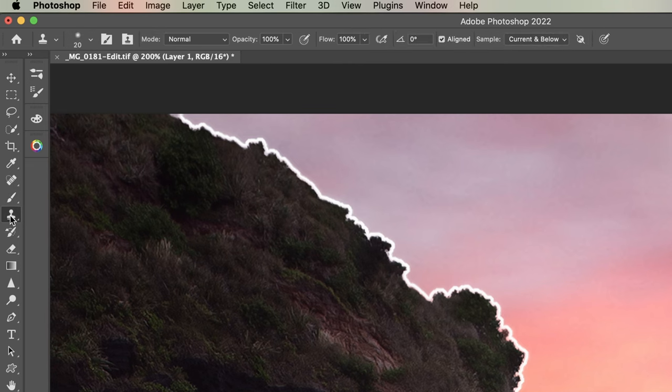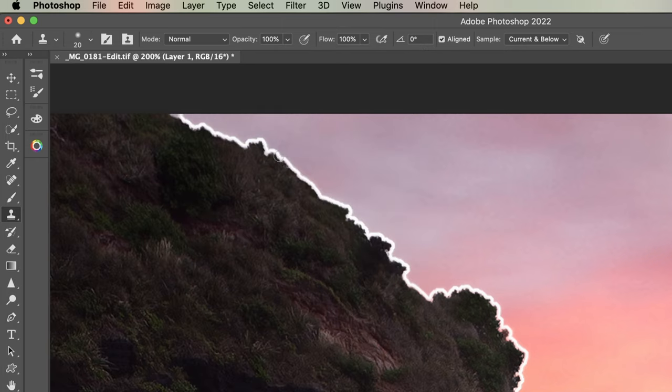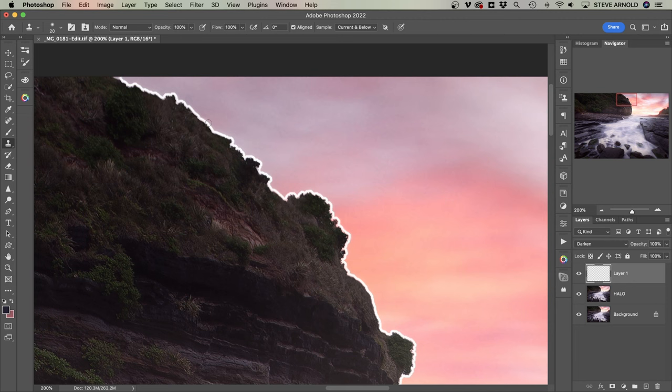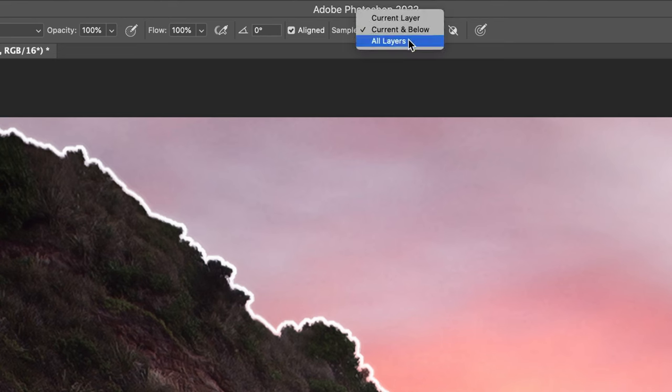Next, we're going to select the clone stamp, and we're going to use a hardness of zero and quite a small pixel size on the brush. But we're going to judge it by eye, and basically what we're looking for is a brush size that is just going to allow us to cover the full width of the halo in one brush stroke. You know, twice the width of the halo is a good size for the brush. And then we need to check that the sample dropdown is set to either current and below or all layers.